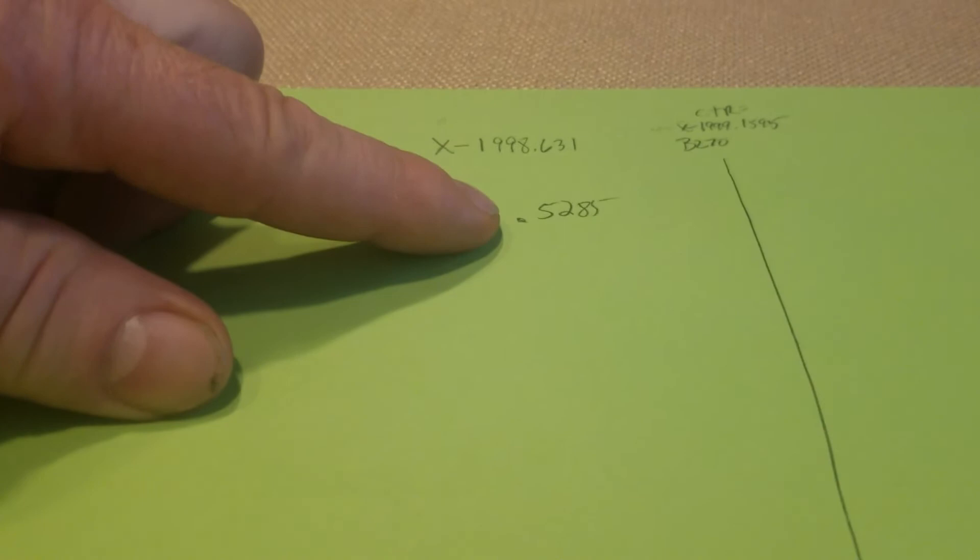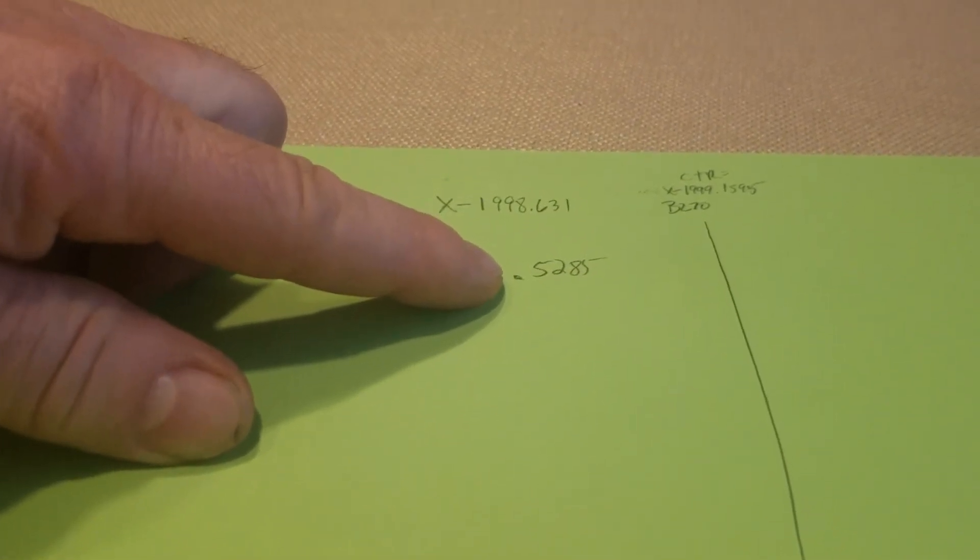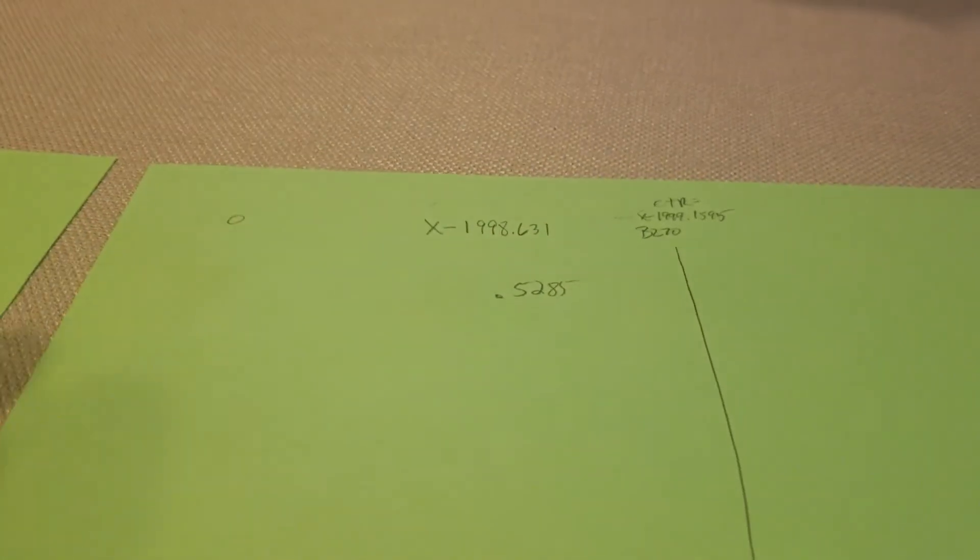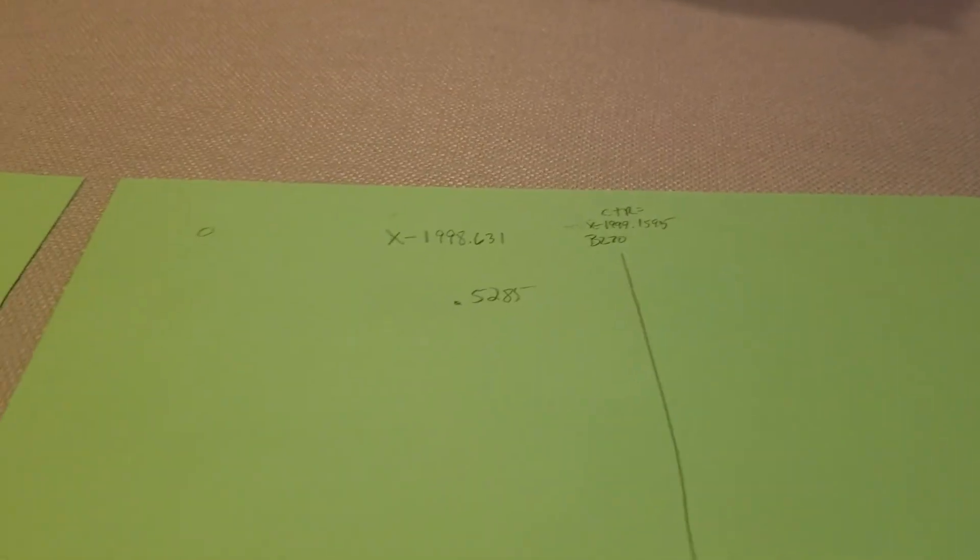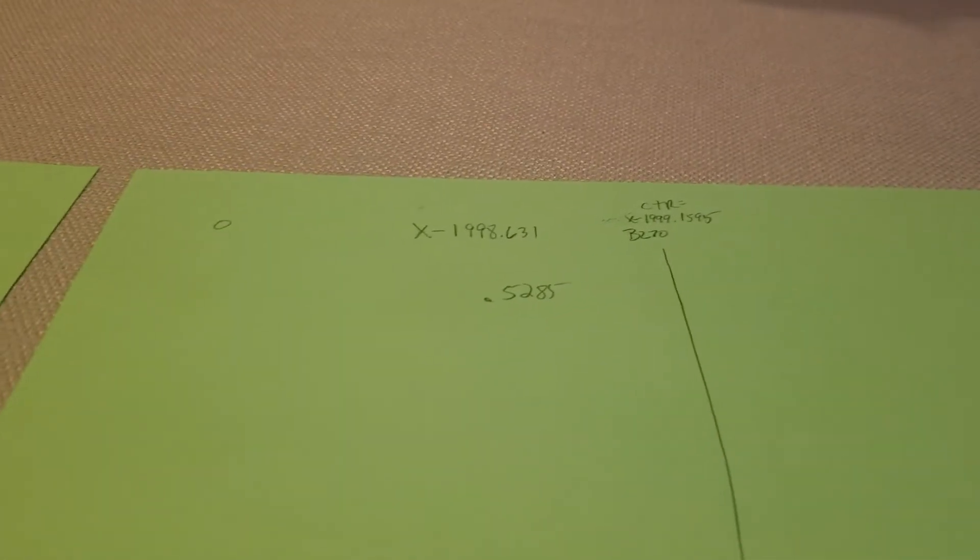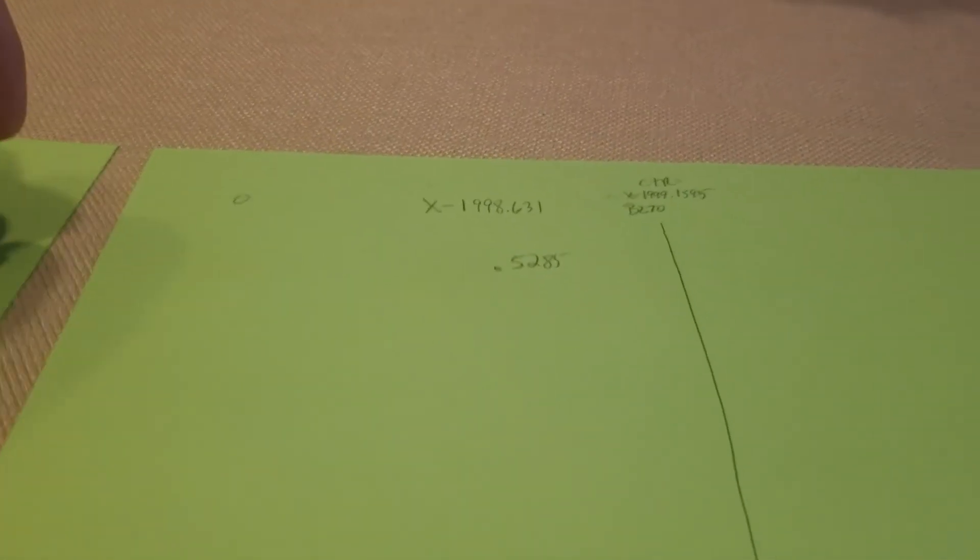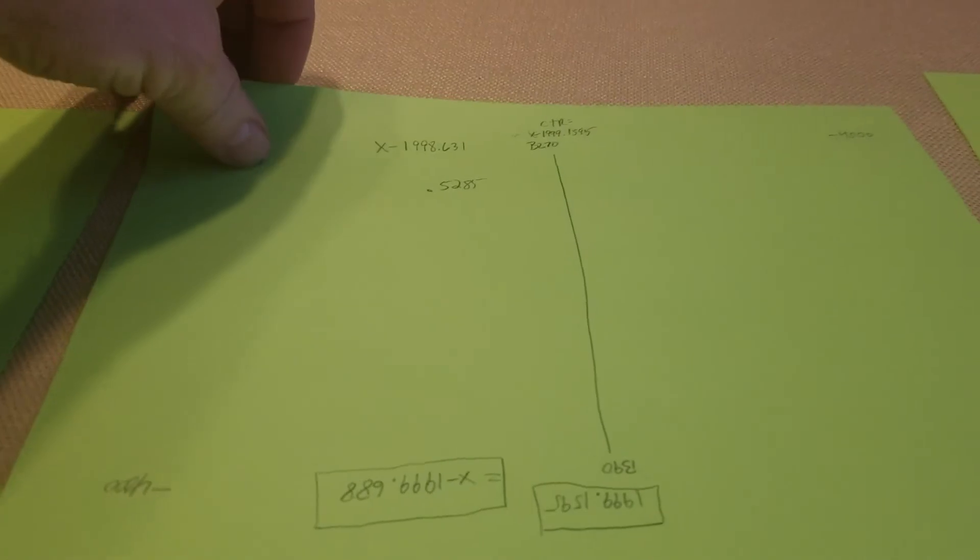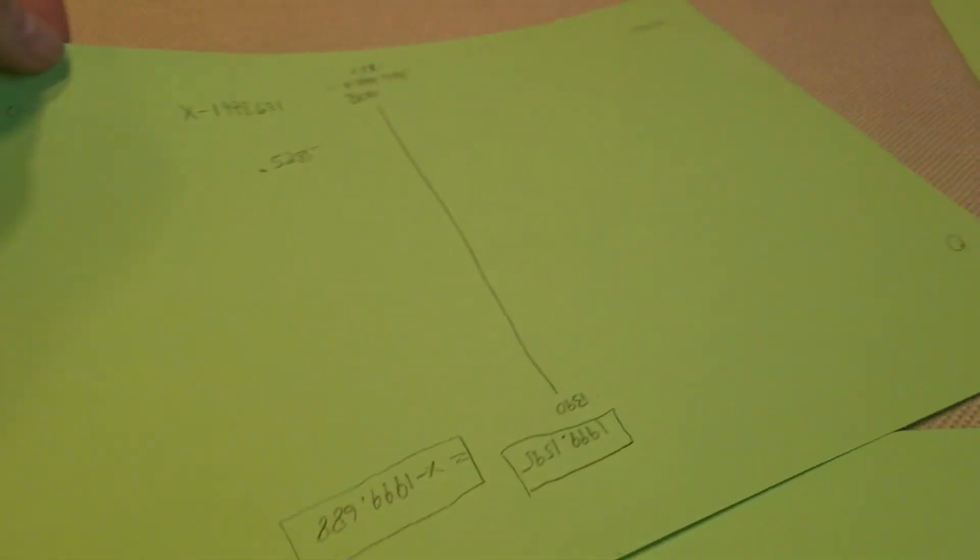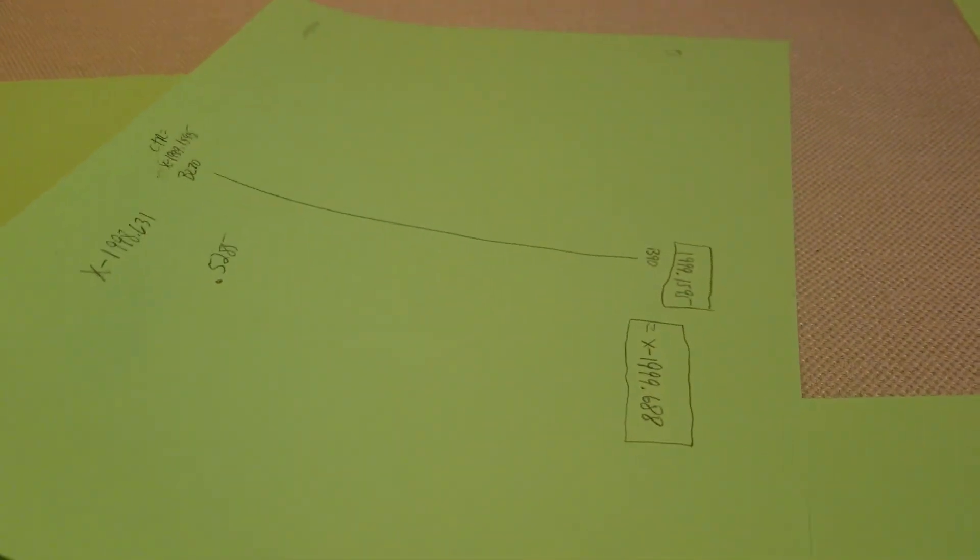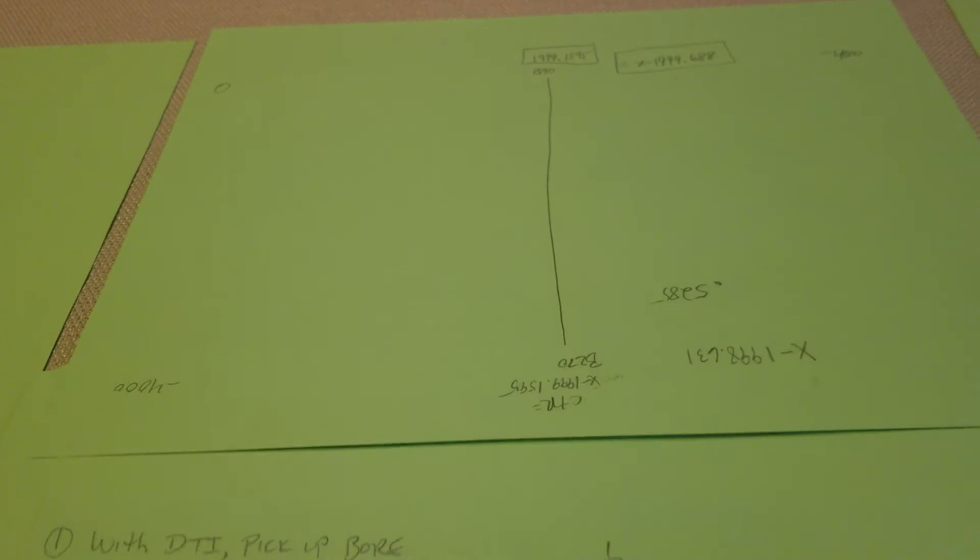With a difference of 0.5285 in this example, the bore was machined off center. So now if you rotate the part 180 degrees...